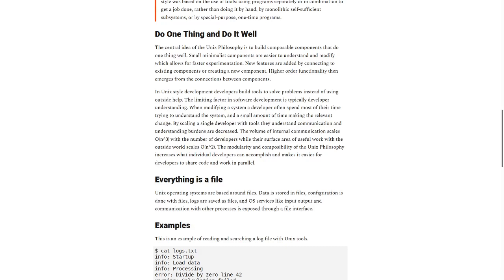The modularity and composability of the Unix philosophy increases what individual developers can accomplish, and makes it easier for developers to share code and work in parallel.